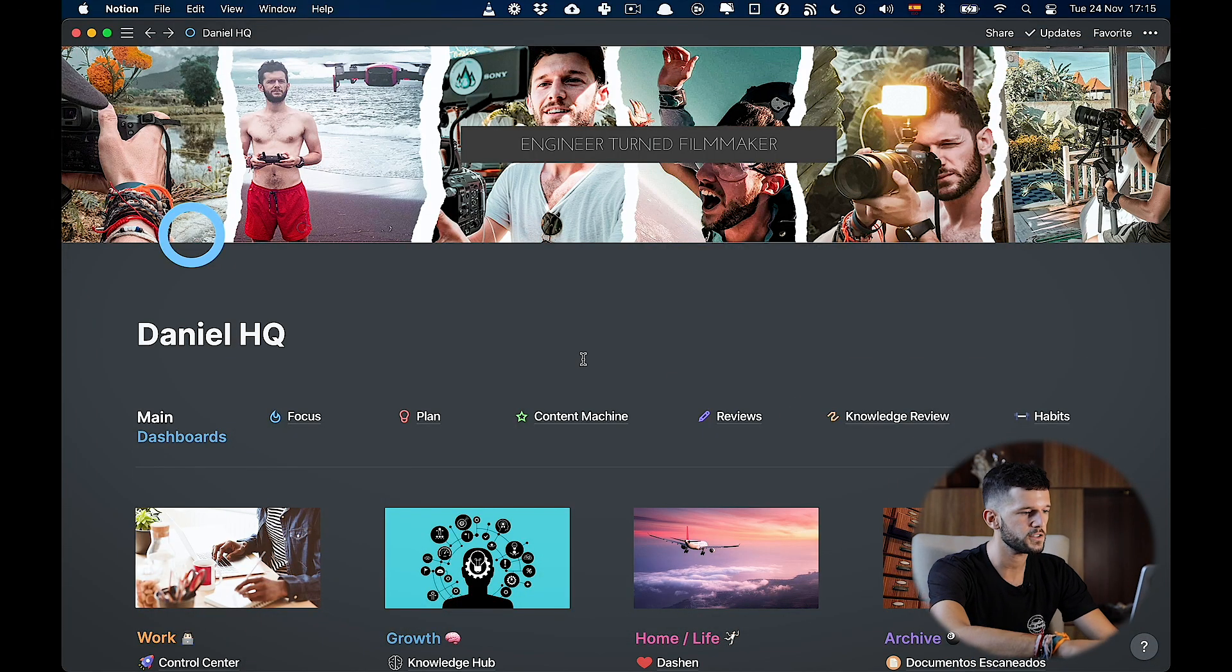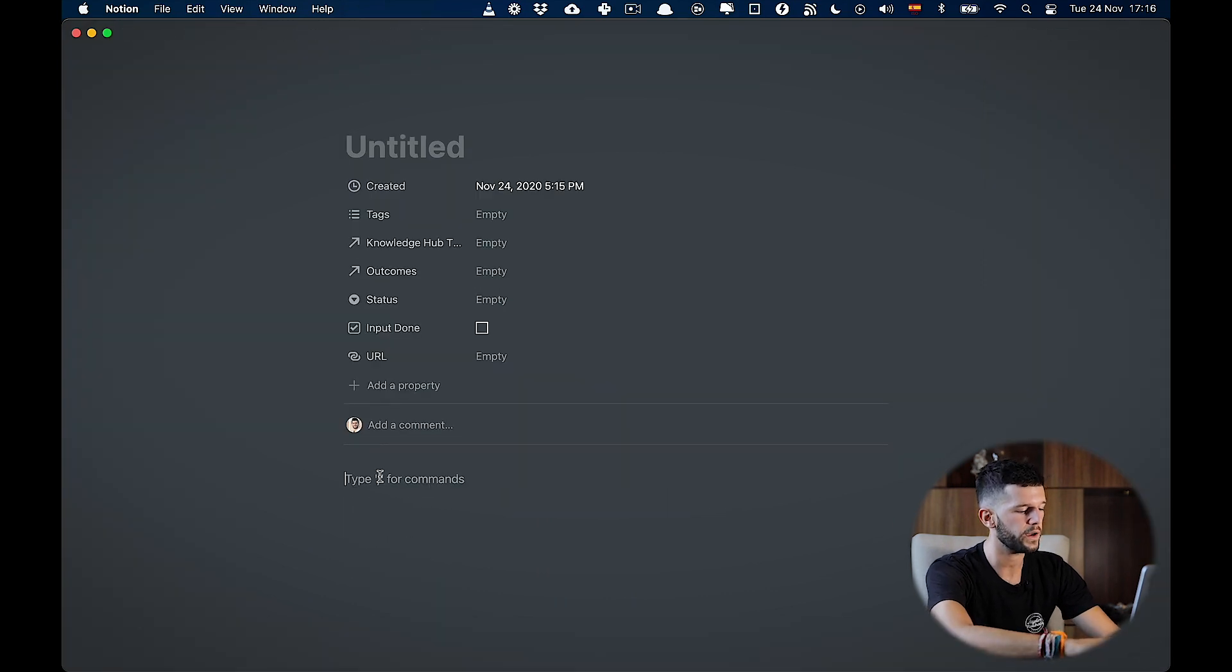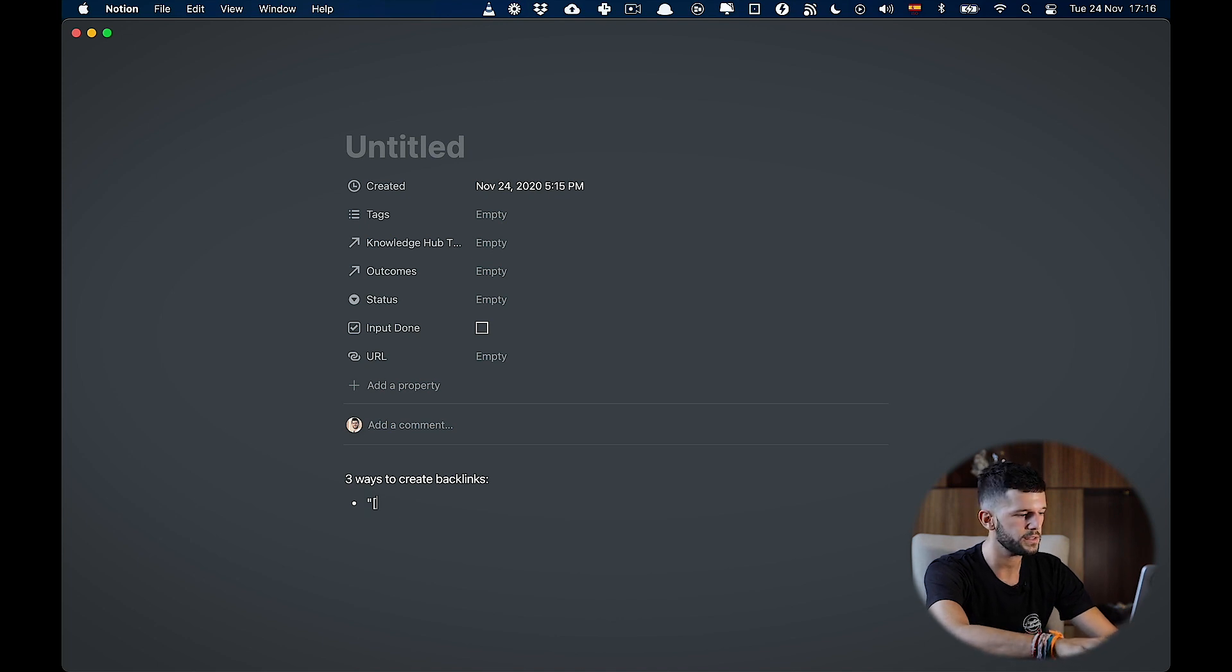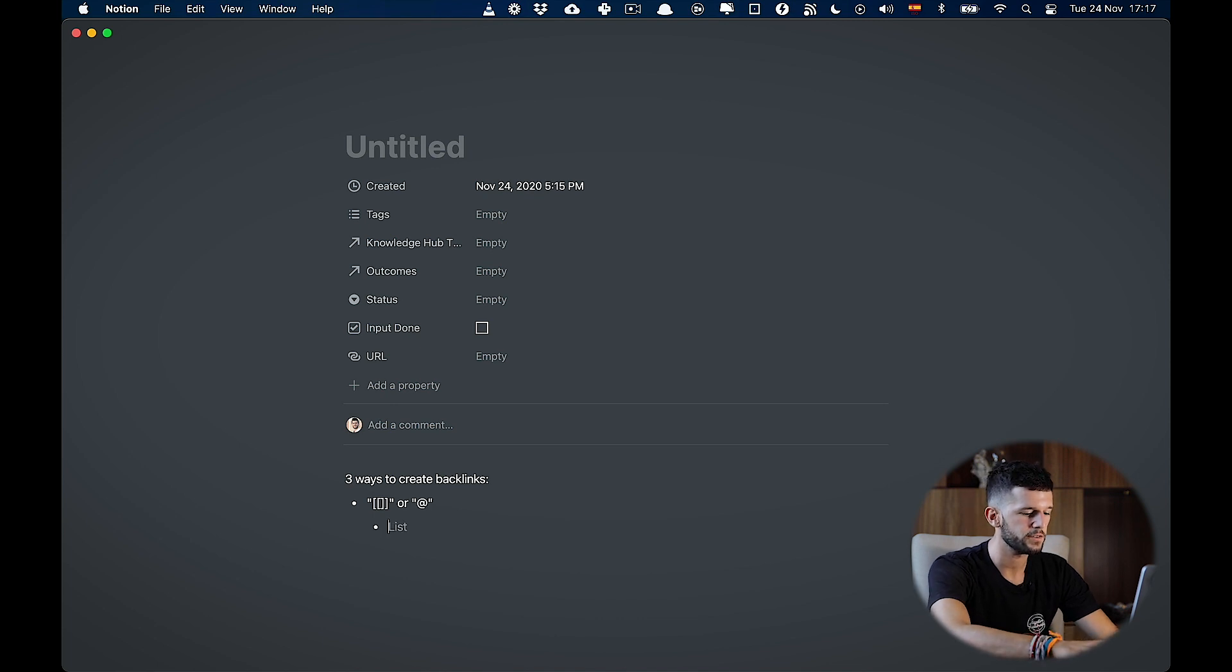So now, let's see how we can create these backlinks, and then in the end, how can we make the most out of them. So for this, let's go to Notion, and let's open a new page. Okay, so there is three ways to create backlinks. The first one is going to be by using the double brackets or the at sign. Let's see an example.